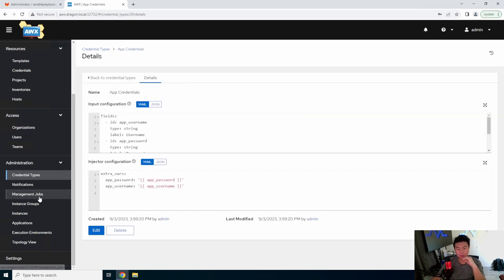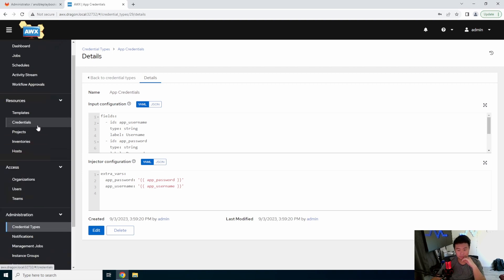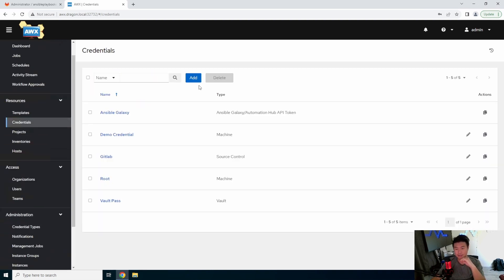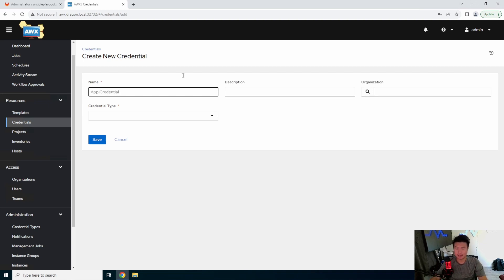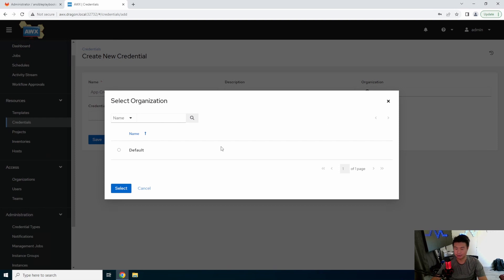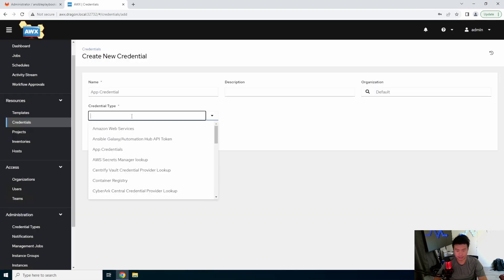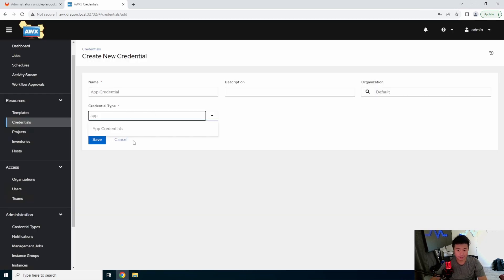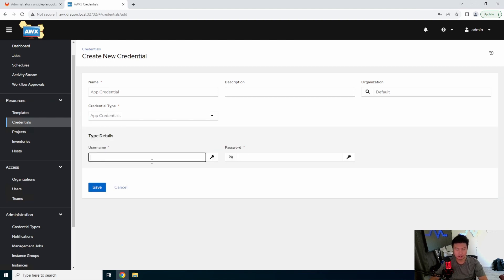So we'll save this. And then what we'll do is actually create a new credential using this. So we'll click Add, and we'll be like app credential. We'll set the organization to be default. And then we'll look at the credential type. And we can actually see that our credential type exists now. So you can see in here how these are required fields.